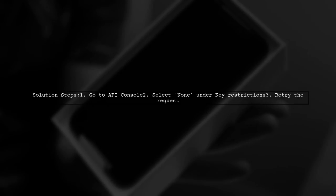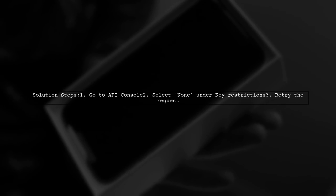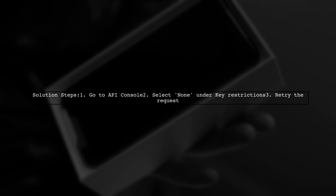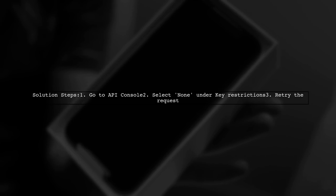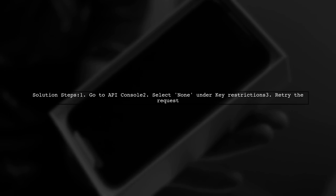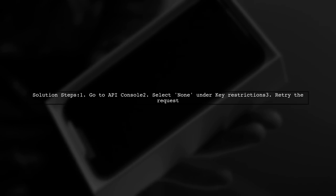To resolve this, visit your API console and adjust the key restrictions. Select the None option under Key Restrictions and try again.